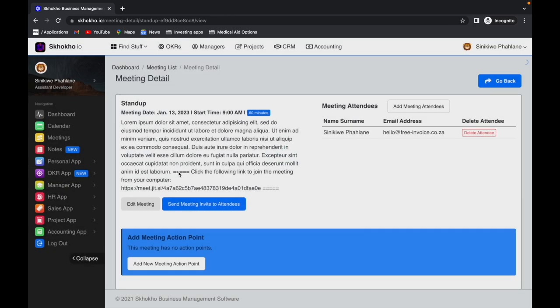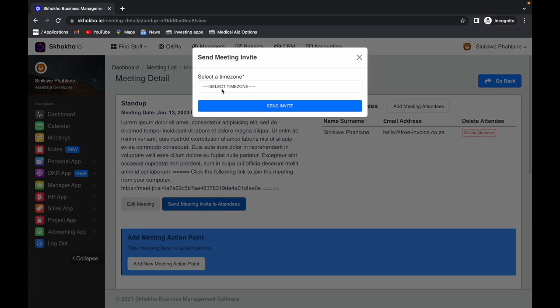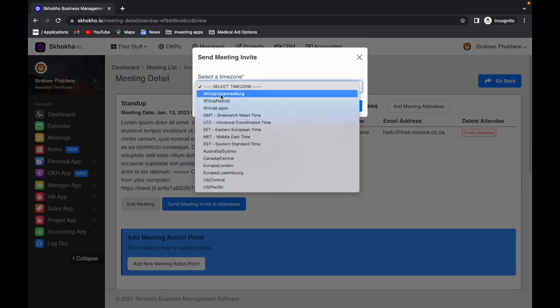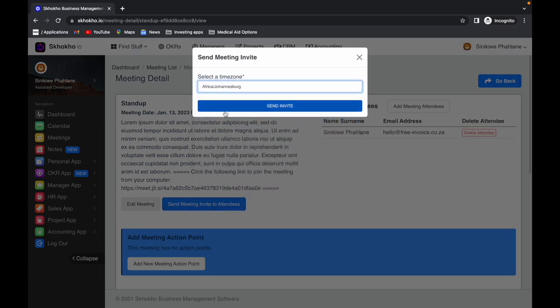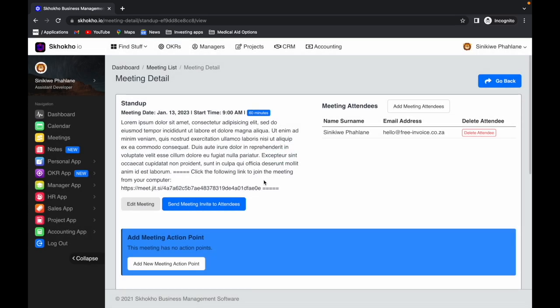To send the meeting invite, click on this button here. Select the time zone from the drop-down menu and send invite. All attendees will receive a calendar invite in their email that they can use to add the meeting to their calendars.